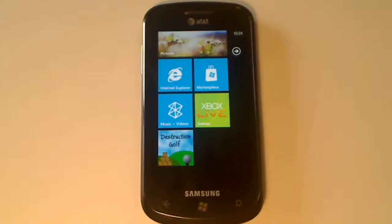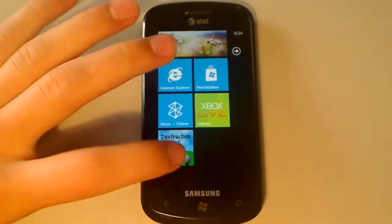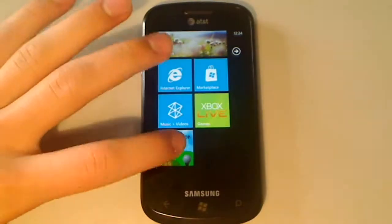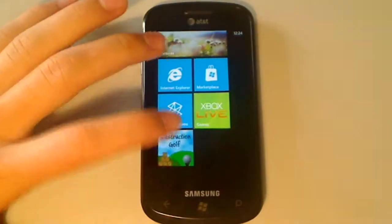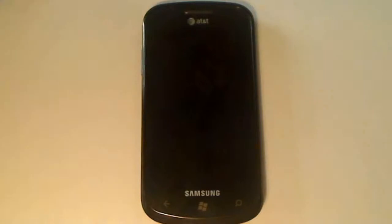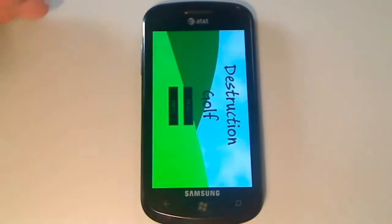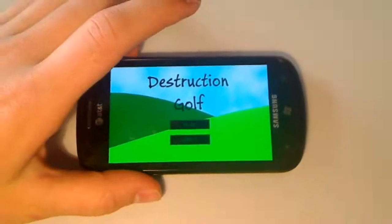The game I got here is called Destruction Golf and this is actually a beta, so I guess the real game is coming out soon. I'm guessing it's probably going to be a paid game.